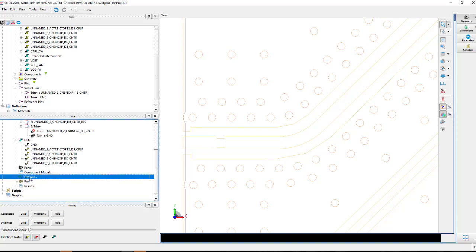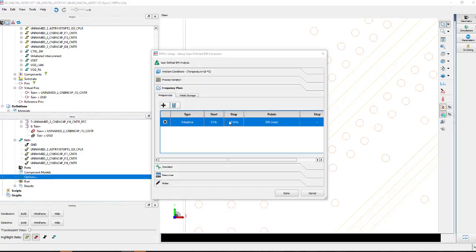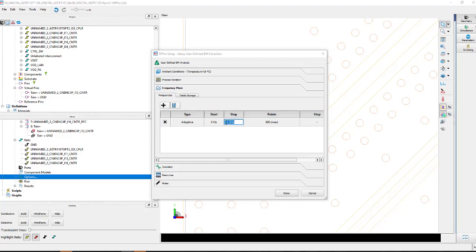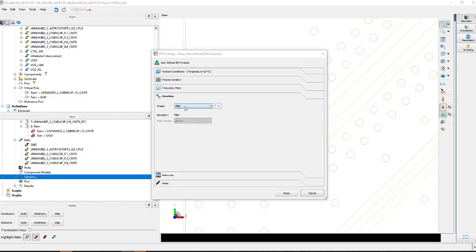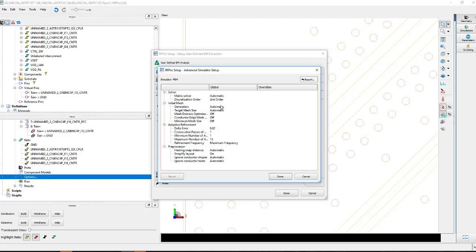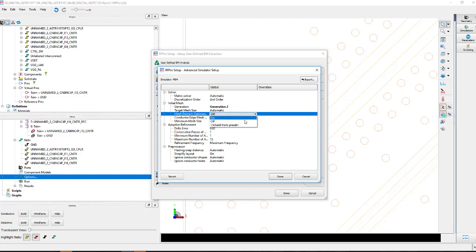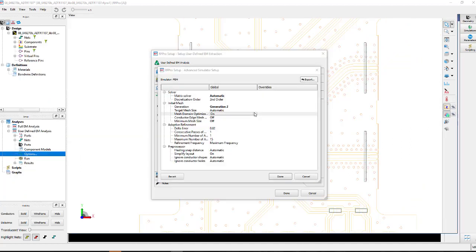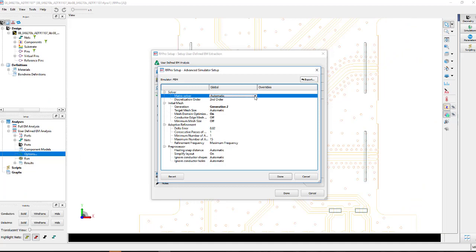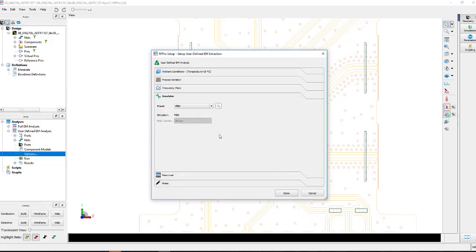Before we do so, we're going to do a few things here. We want to set our frequency range. We're going to simulate this board to 20 gigahertz. We could turn on field storage, especially considering we're going to go to an FEM simulation. You can go to this advanced simulation setup menu, and this is where we can access some of the new meshing algorithm technology. Our Gen 2 meshing helps speed things up, as well as our mesh domain optimization, which is going to mesh the interesting parts of the board around the nets of interest and mesh less in the other areas of the board. One last thing we'll change here is we're going to use the direct matrix solve for the matrix solve method. I find it to be a little bit more robust and sometimes even faster on these larger size boards.